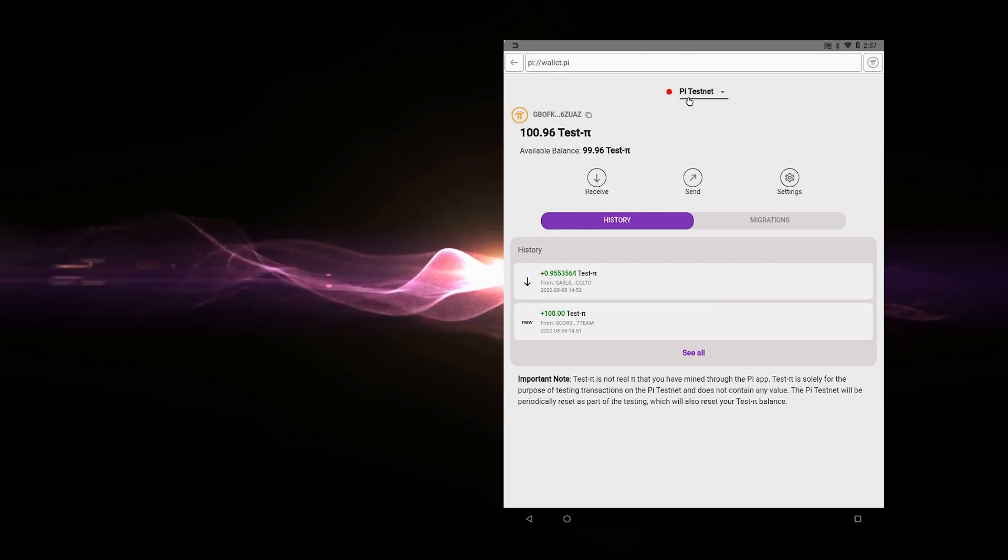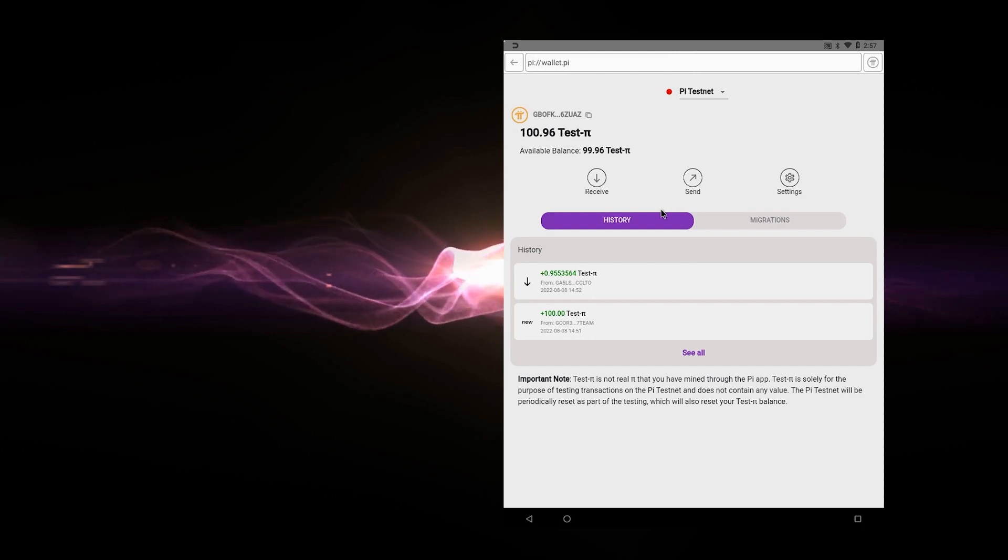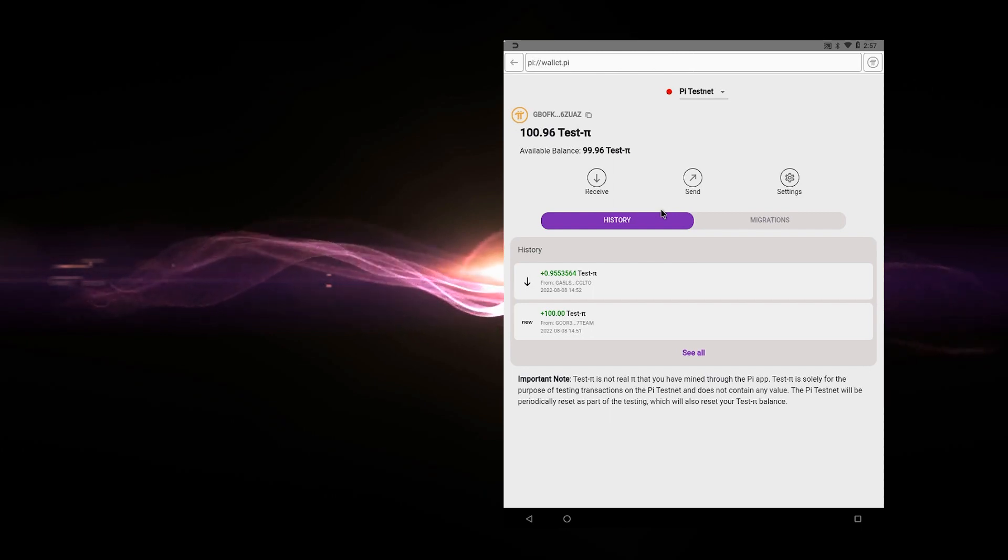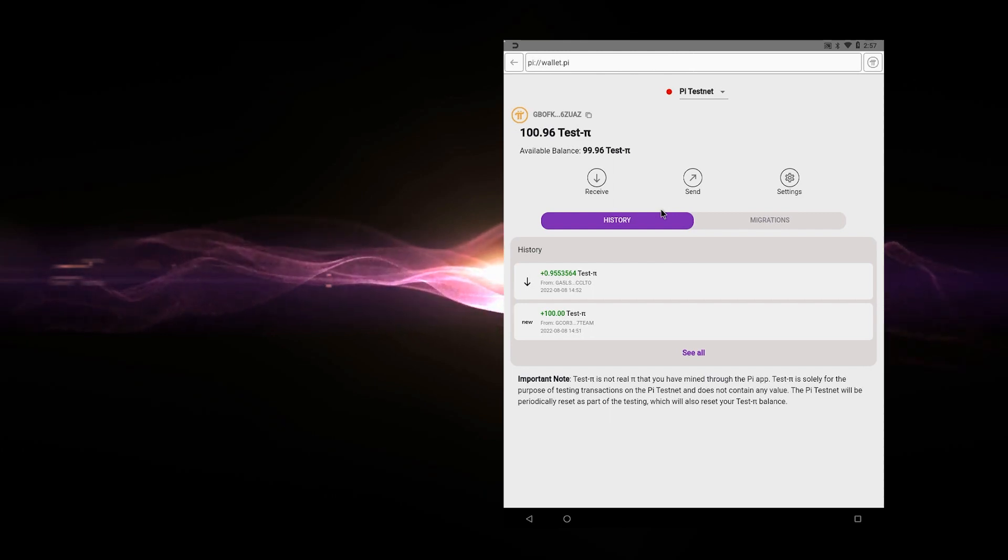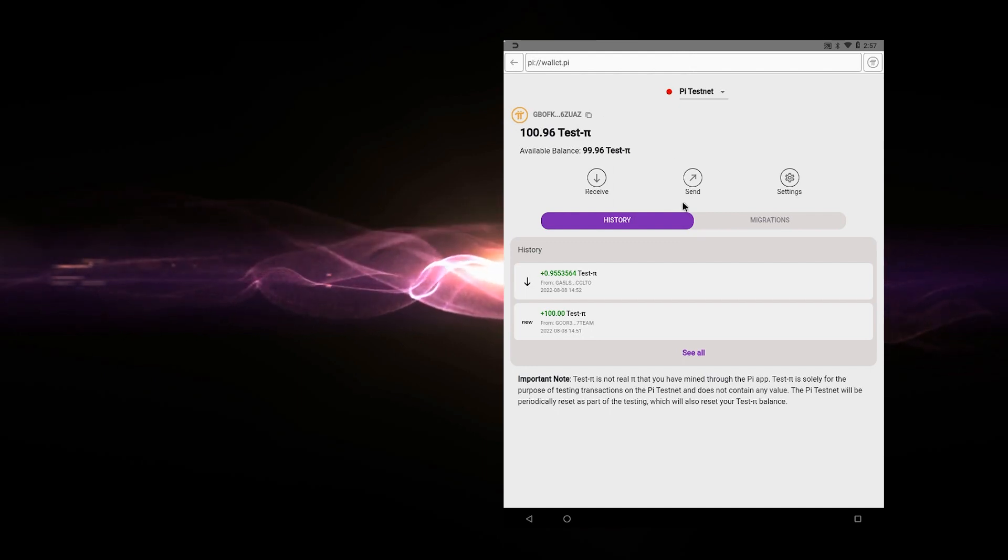We're connected to the test net over here. So anything that's being sent or received on the test net, it's not real funds. It's just a test. And that's why it's called a test net. So I have an available balance of just under a hundred and I can send and receive transactions to friends just to see how that's working.